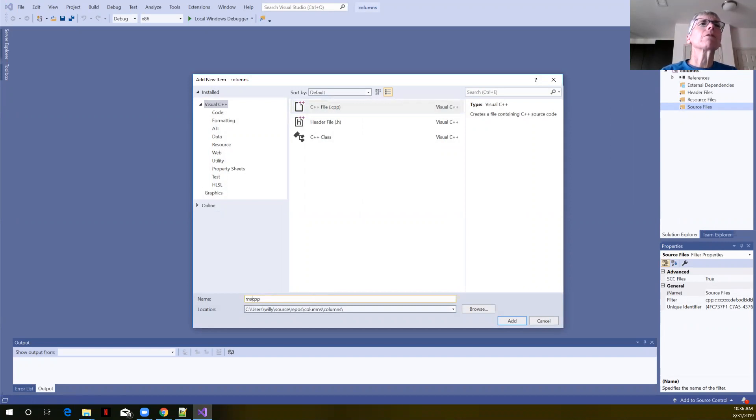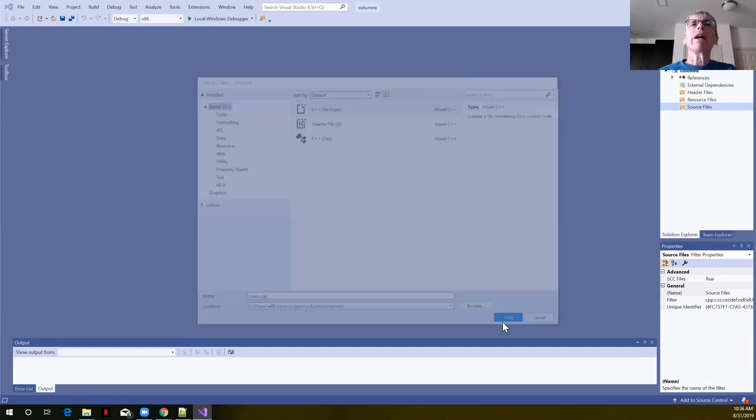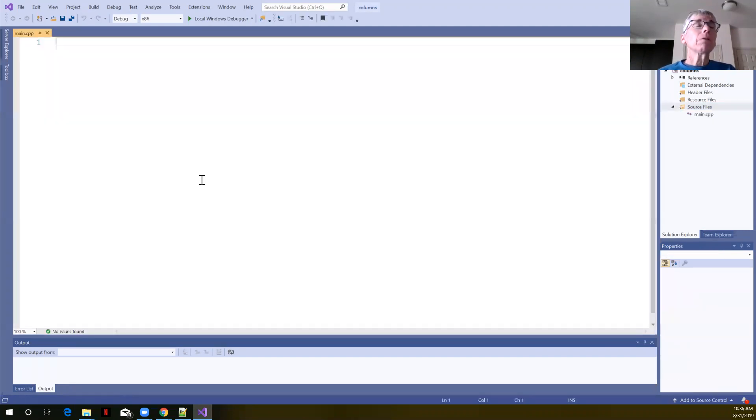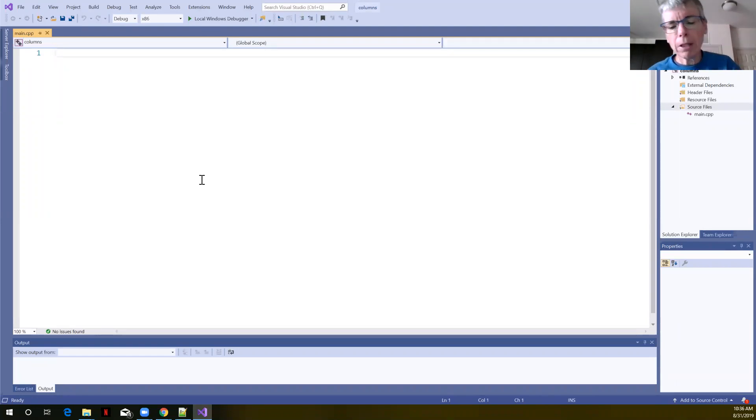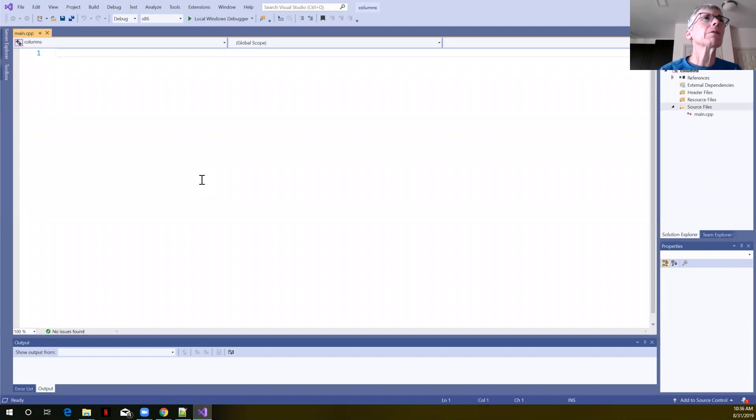For this example I'm just going to call this main. We're going to add that file. Remember the CPP extension stands for C++ and we have this empty file now that we can start writing our C++ program.